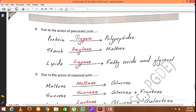Starch digestion was initiated in the buccal cavity by salivary amylase. The amylase enzyme present in pancreatic juice converts the remaining undigested starch into maltose. Then the lipids are converted into fatty acids and glycerol due to the action of the lipase enzyme.